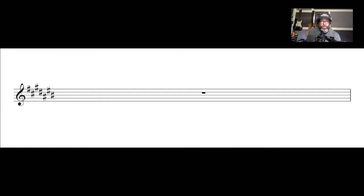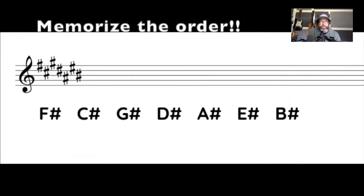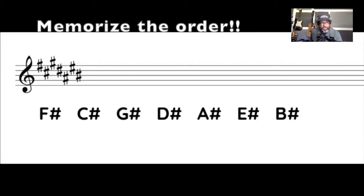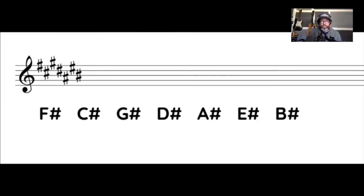So sharps always appear in the key signature in the same order. It's important to memorize this order. A lot of people use different acronyms like we did with memorizing the lines and spaces on the staff. The one that I used for this is fat cats go down alleys eating bugs. I learned that formula when I was in high school and it stuck. So really, if you find a good acronym that makes you laugh and helps you to memorize this order of sharps, just go with it.